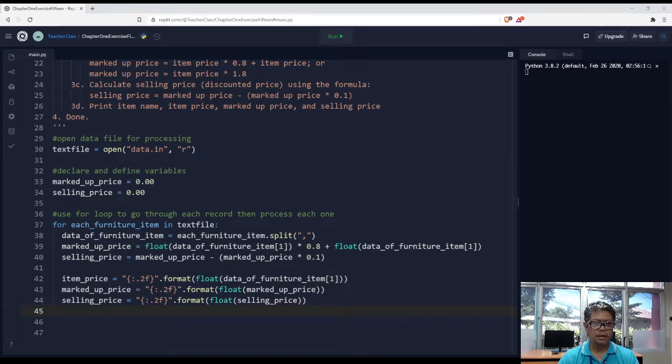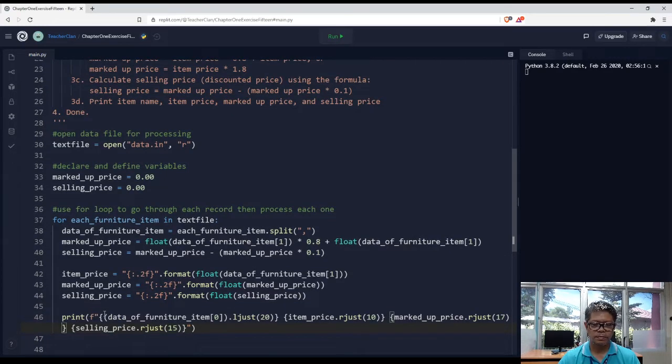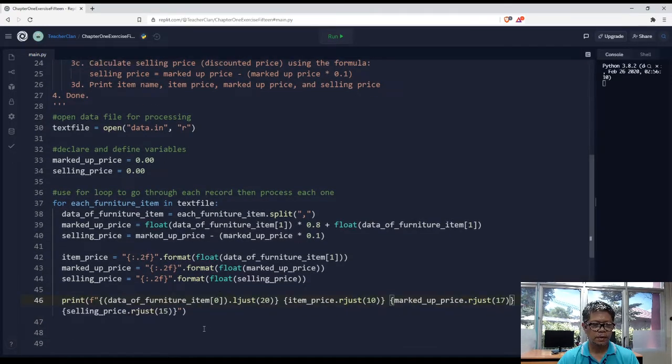And the last, of course we need to print it. And by the way, I need a header.